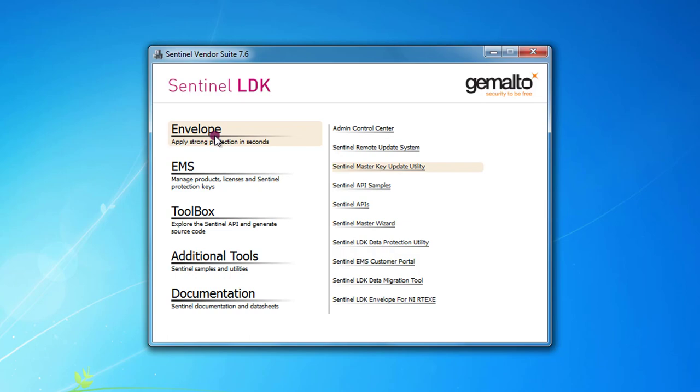You need to launch Envelope. So let's find Envelope. You can click here to launch it. Then you can go to file, settings.